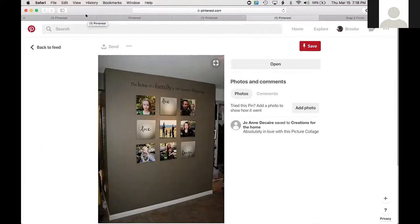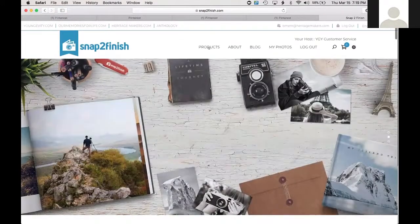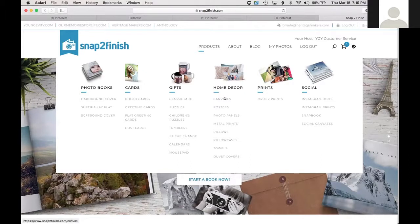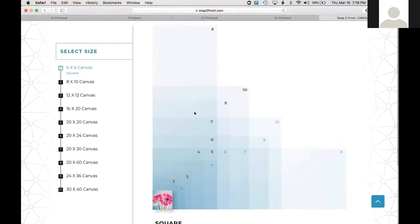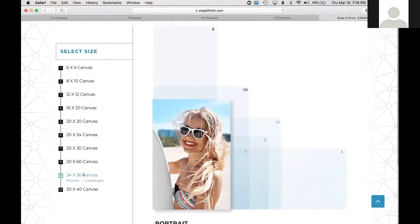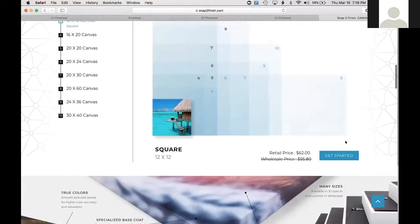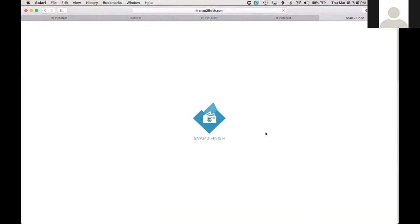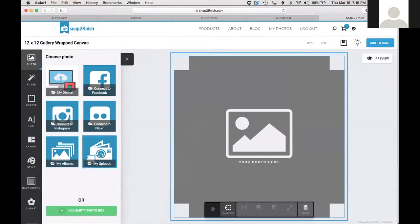Now let's hop into Snap to Finish to show a couple of things. I'll open Home Decor products and go to canvases. I love how Snap to Finish shows a visual comparison of all the different sizes — you can see a 24x36 compared to a 20x20, for example. Let's work with a 12x12 canvas. Click 'Get Started,' then choose 'Full Size Photo' — really easy if you've already got pictures uploaded to just pop one on a canvas, finish it, and add to cart.